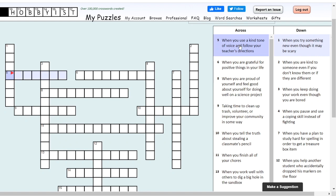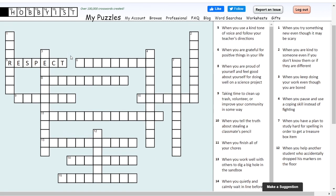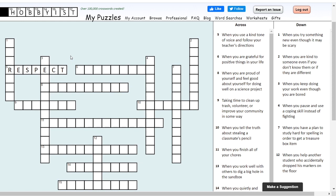When you use a kind tone of voice and follow your teacher's directions, what character trait are you mainly using? There are seven letters for this word. I'm going to go with respect. When you're being respectful, in a classroom setting that's going to come out as using a kind tone to communicate your needs, following your teacher's directions, and showing that you're listening and interested in what they're saying. That's showing respect.